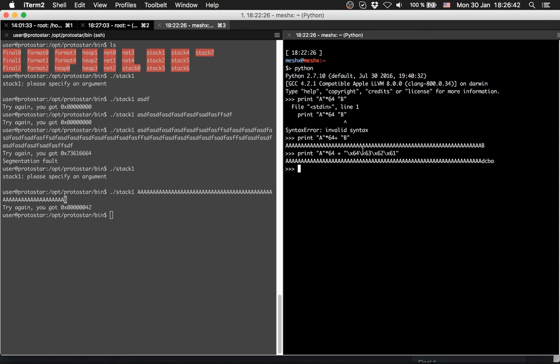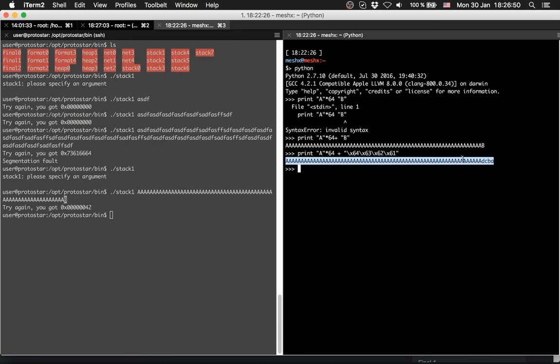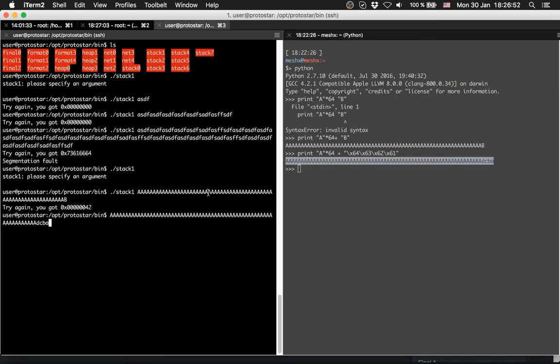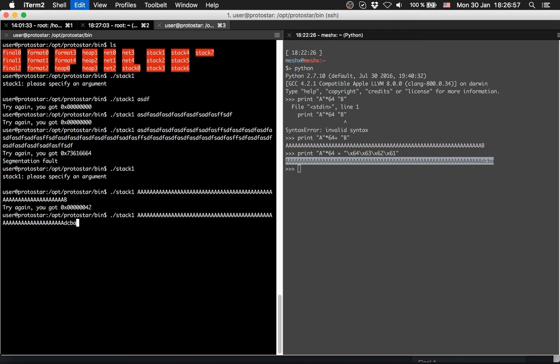There you can see that 64, 63 and so on is d, c, b, a. We can provide this, and now we have successfully overwritten the value.